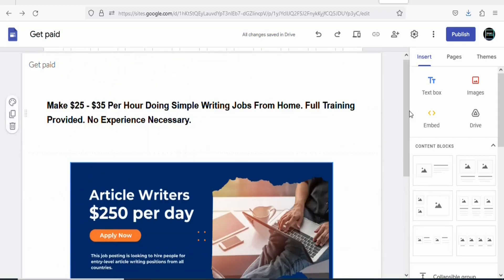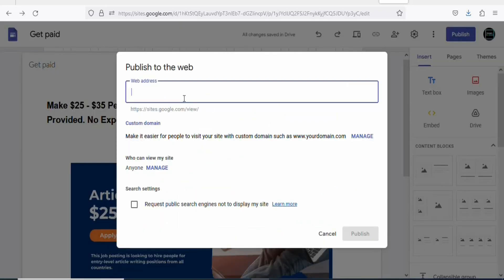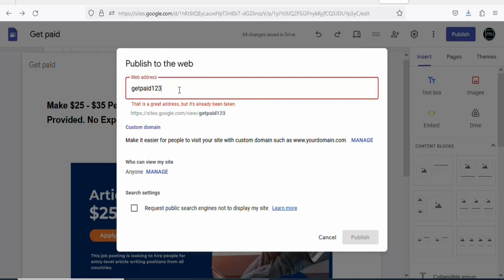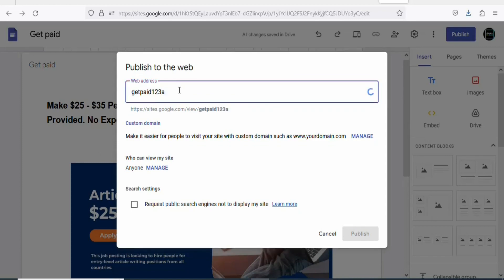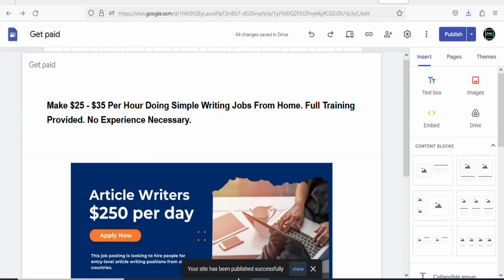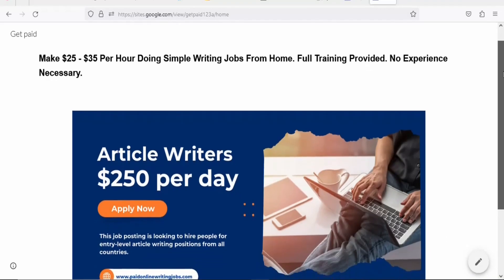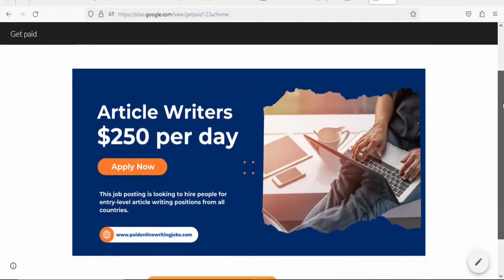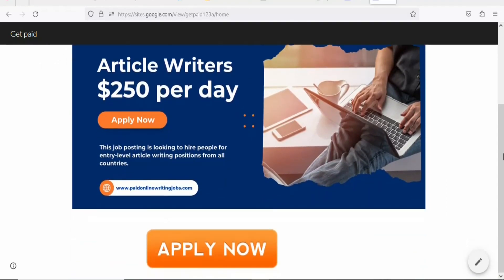Now you need to publish your landing page. Click Publish and give it a web address — type something like 'getpaid123a'. Once it's available, click Publish. Your landing page has been published. Click View to see your landing page. When people click the Apply button, they get access to the product through your affiliate link.